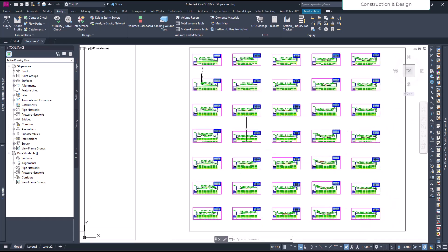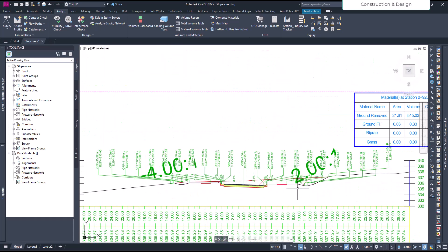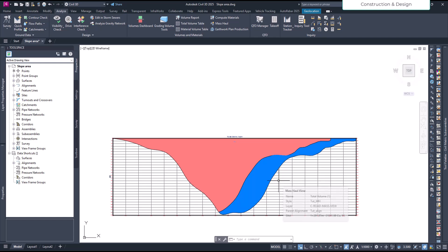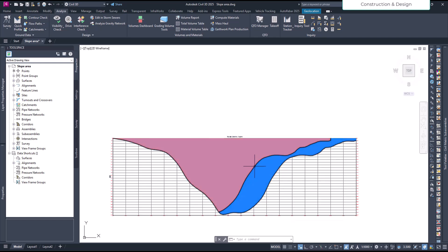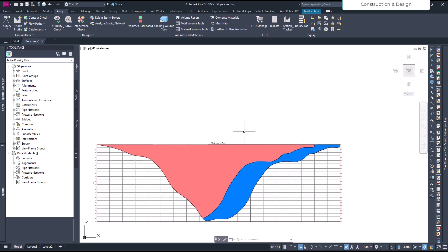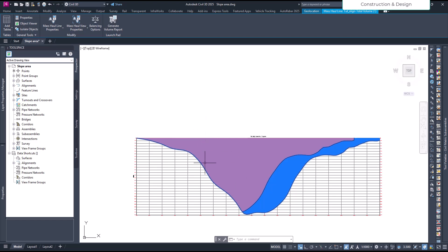The volume is not enough to balance the fill requirement — otherwise it would have balanced automatically. This portion here has been balanced. To balance the remaining deficit, we'll need a borrow pit. For areas with surplus cut material, we may need a dumping site. Let's click on the Mass Haul diagram to access the balancing options.